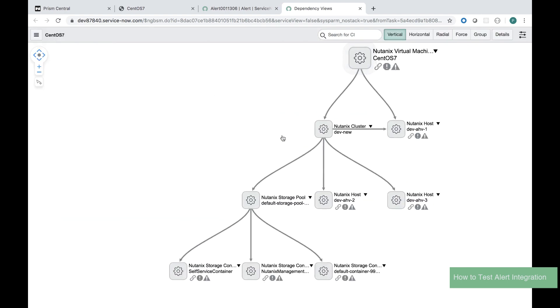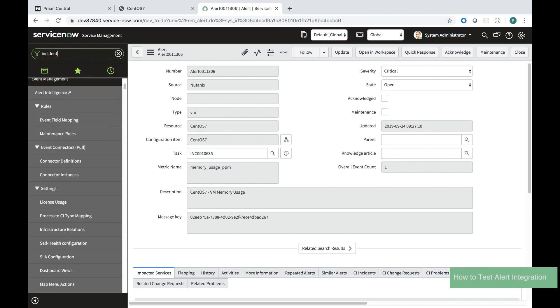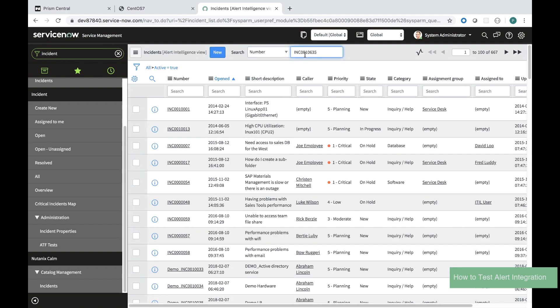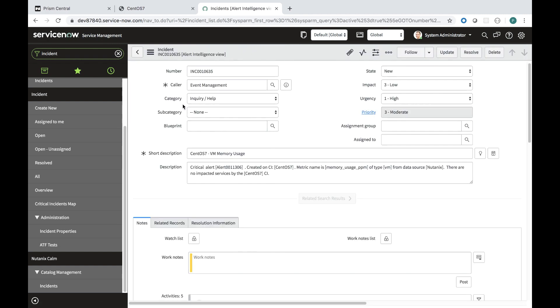I can show the dependency map of all the configuration items in the solution. When I copy the incident and I paste it into the search I can also locate that incident. I can start to manage that incident.